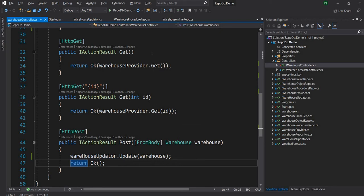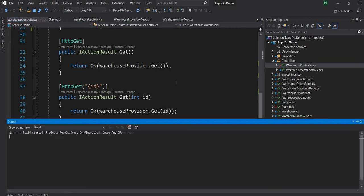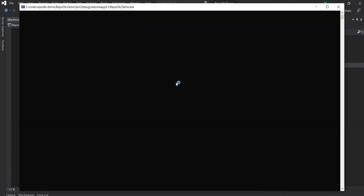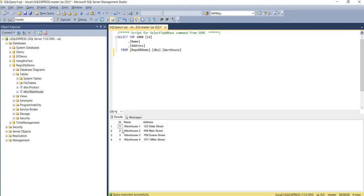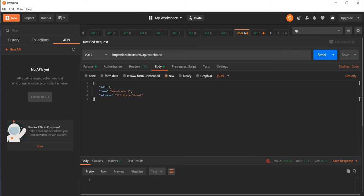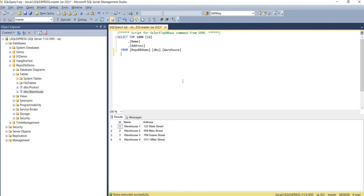Let me quickly run this application and then using Postman, I'm going to make a request to update one of the rows from the table. If you remember from the last video, this is my database and these are the four rows. I'm going to update one of these rows. I'll use the same post method and update warehouse one — changed name one, two, three and changed address. We get a 200 back. If we go to the database and execute, we can see the name and address is changed. It's pretty straightforward.